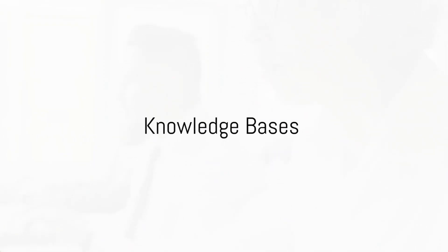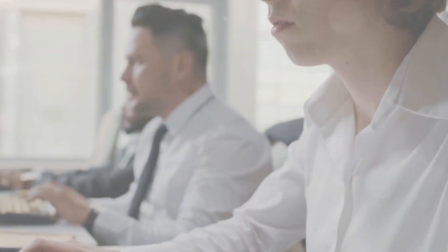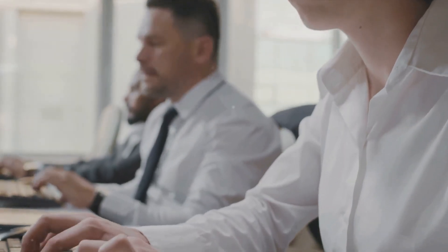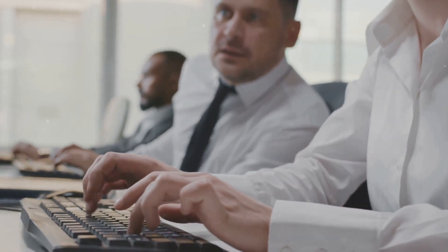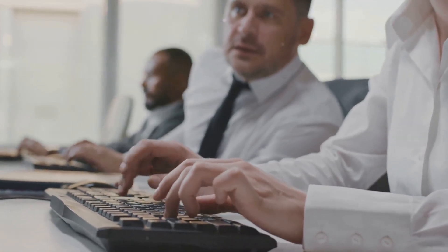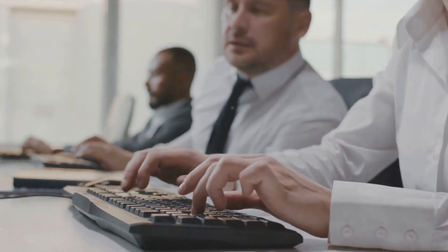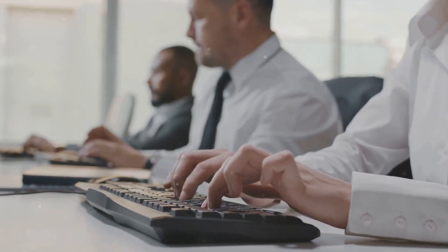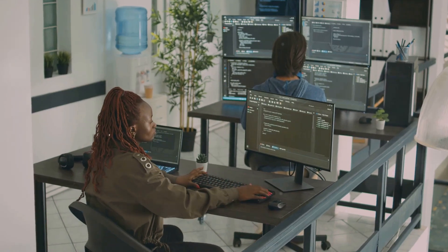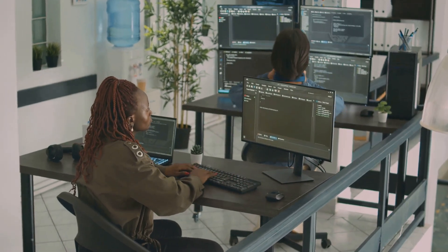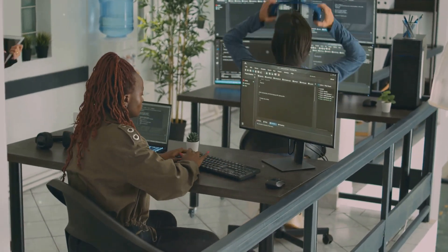Next in line, we have knowledge bases. Imagine having a central repository, a single source of truth, for all your team's knowledge. This is what a knowledge base is. It could be a wiki page or a dedicated knowledge base platform.